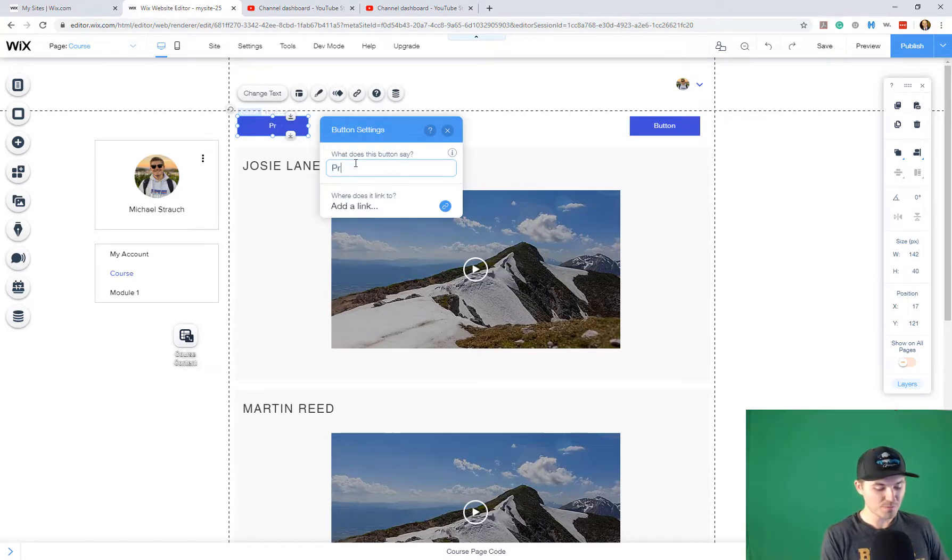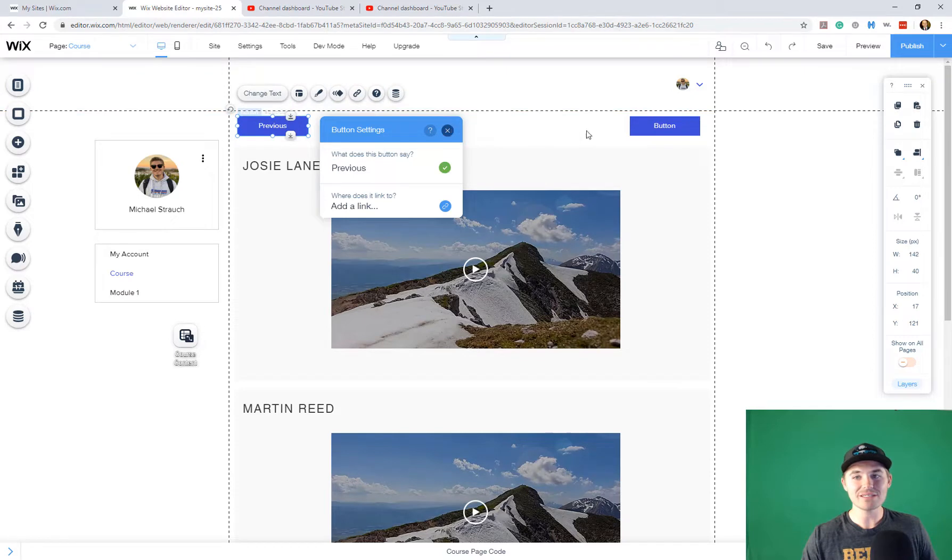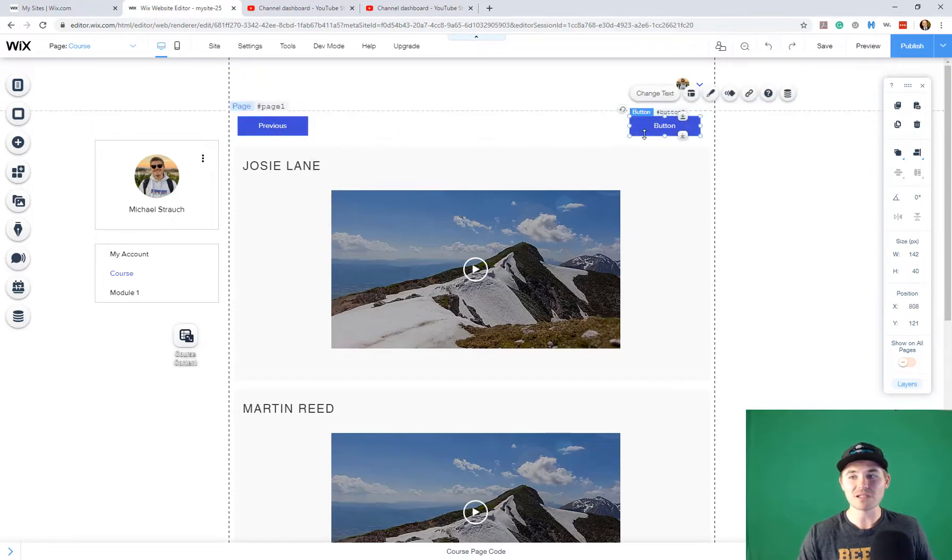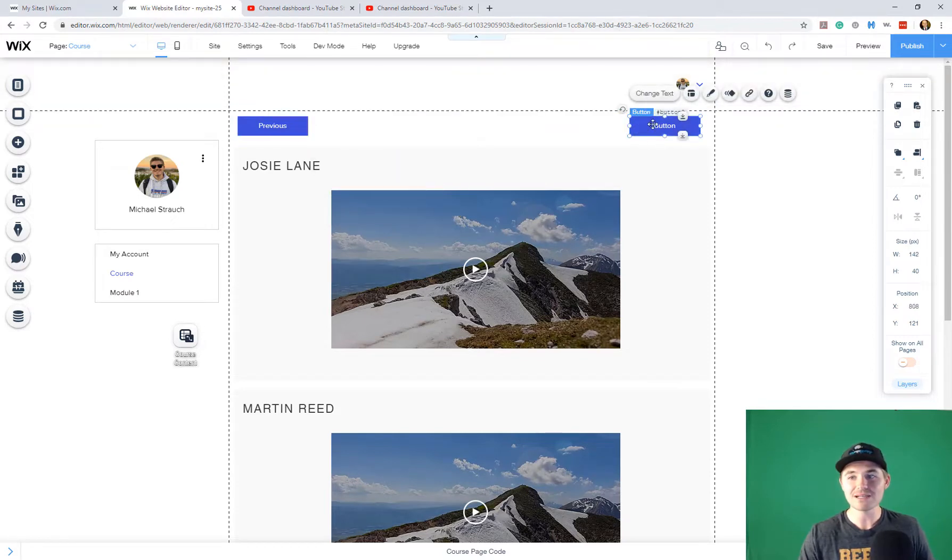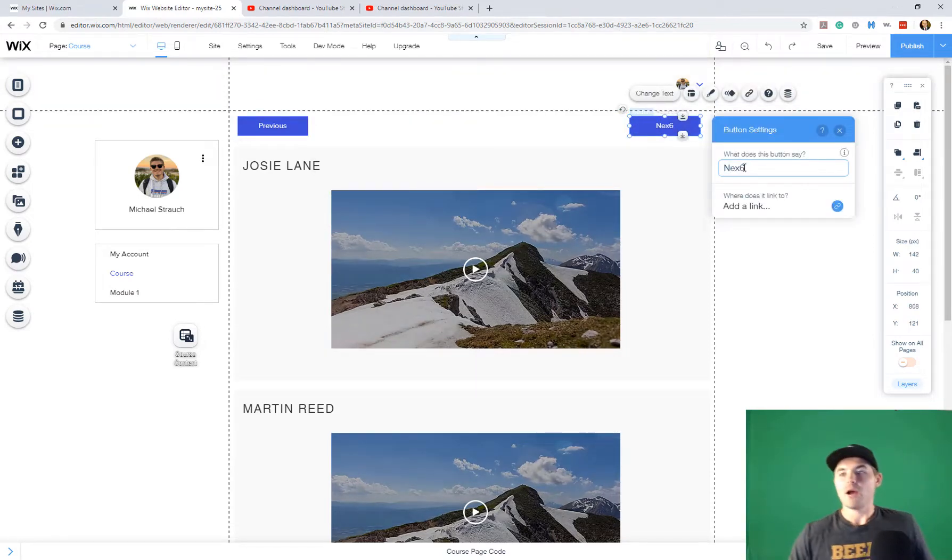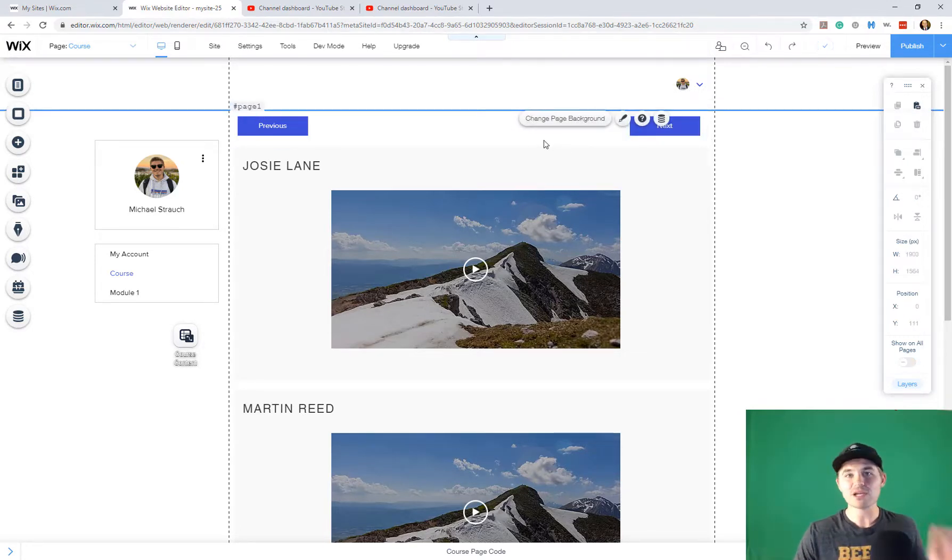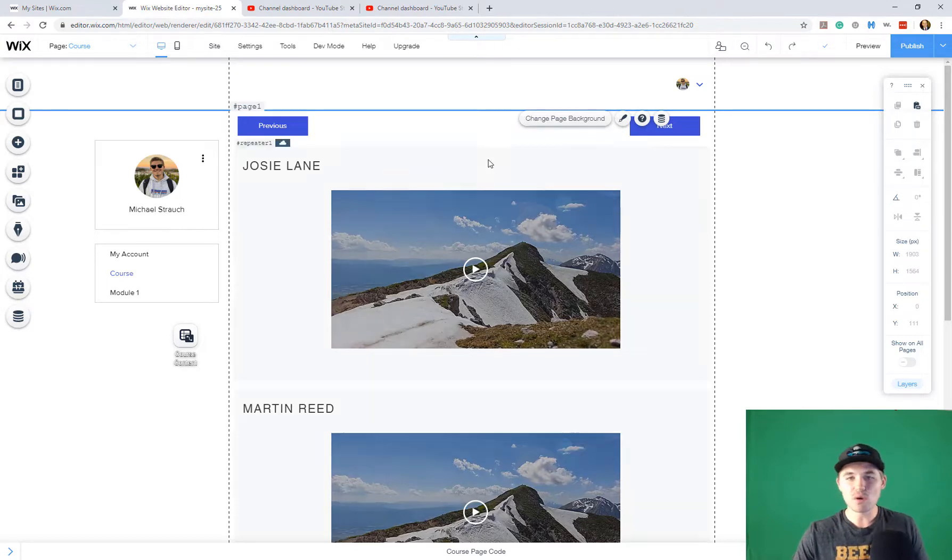So we'll just name them here too to make it easier. This will be our previous. And obviously with deductive reasoning, this will be our next. So now we've got our two buttons, our next and our previous button.